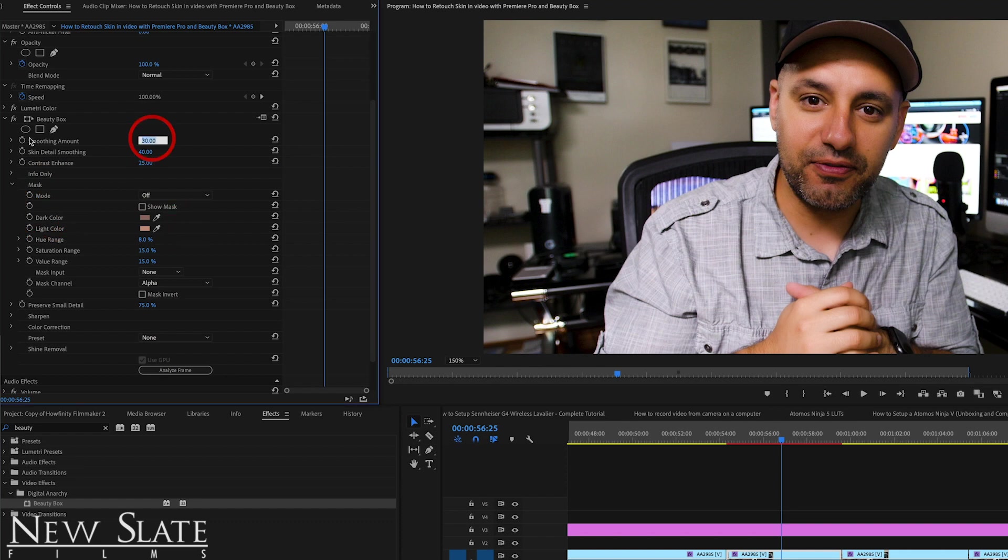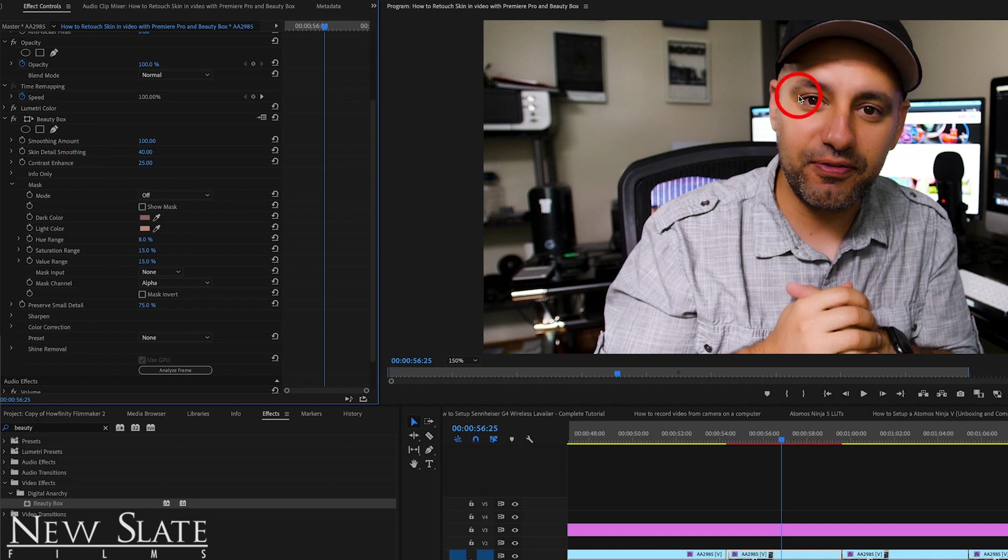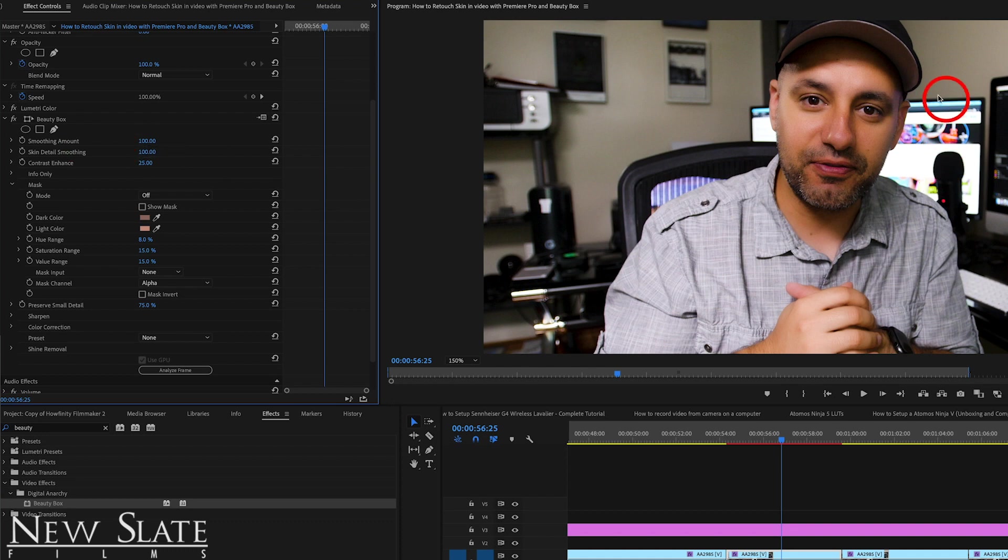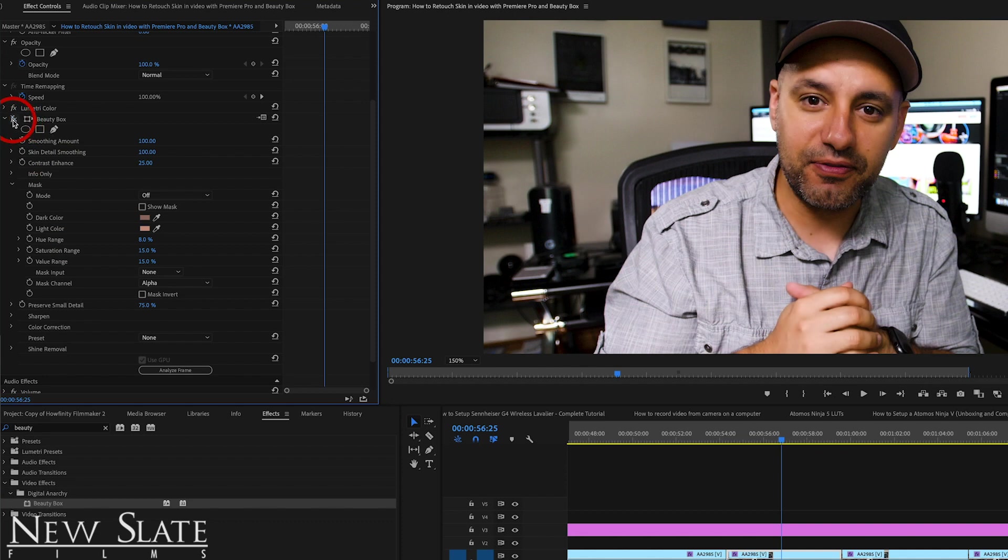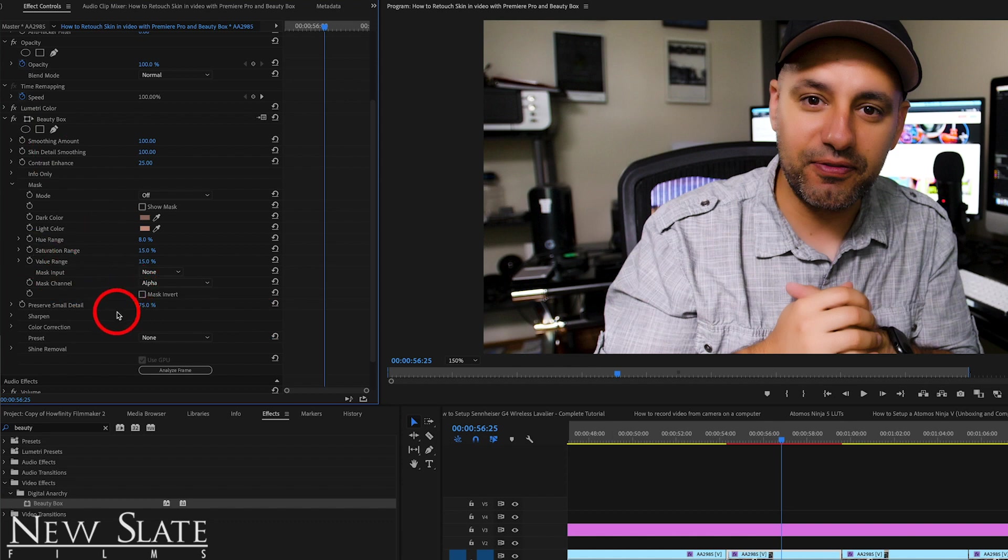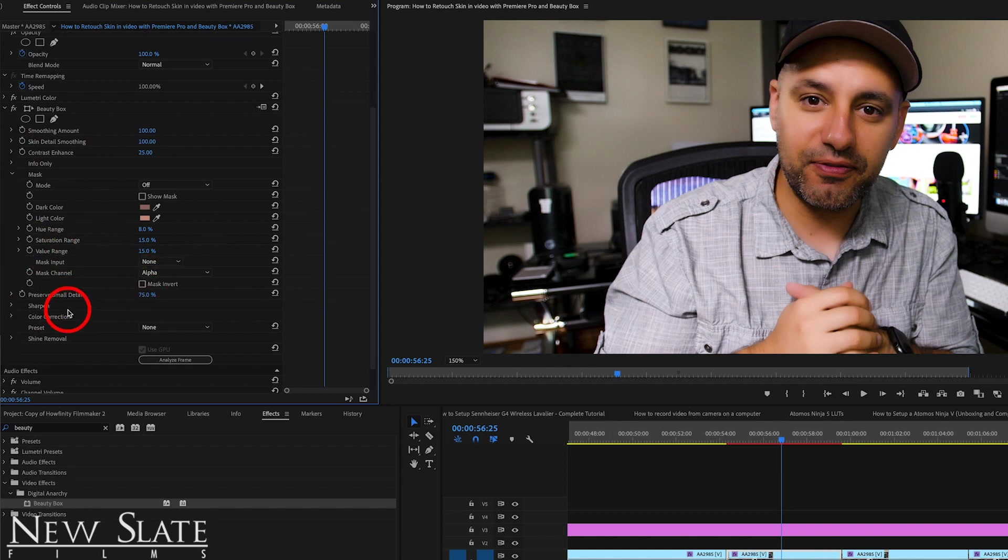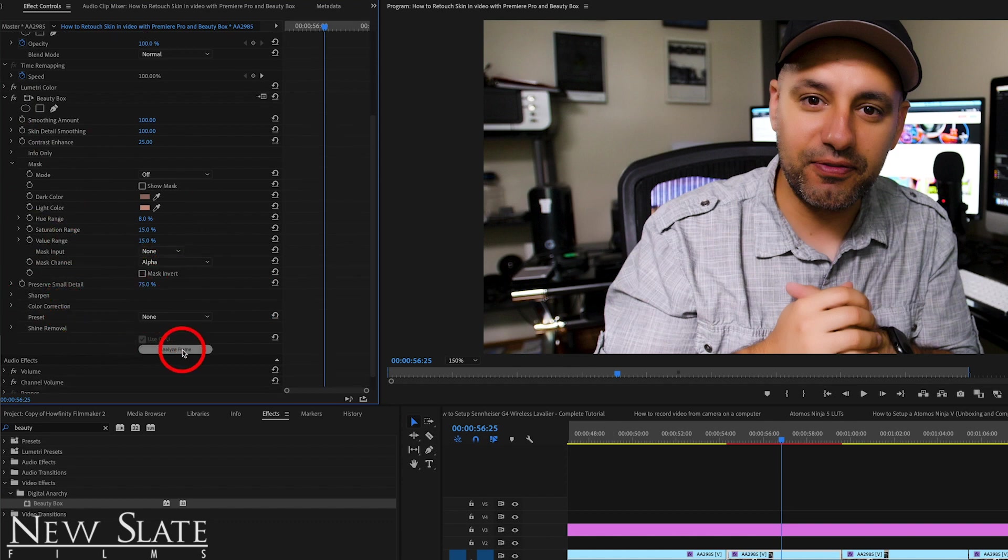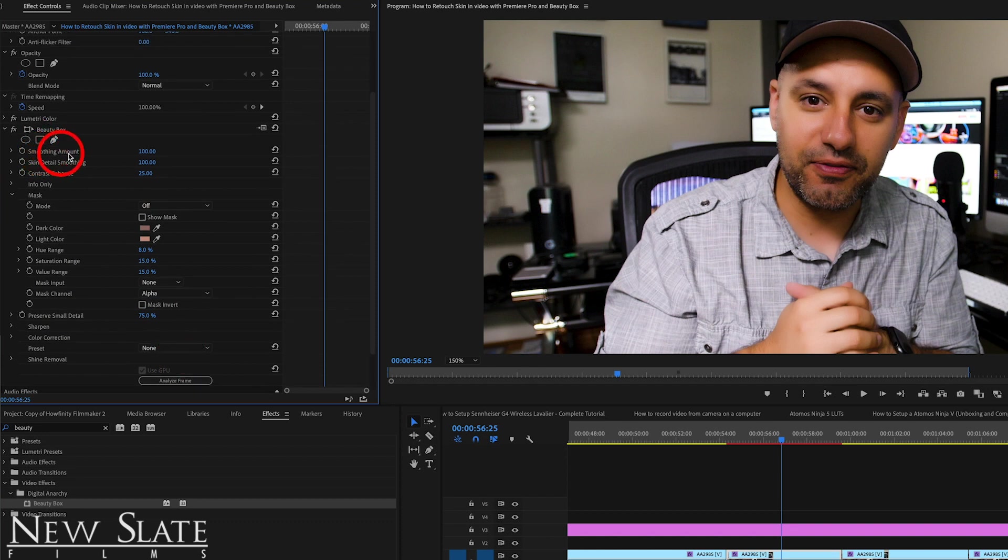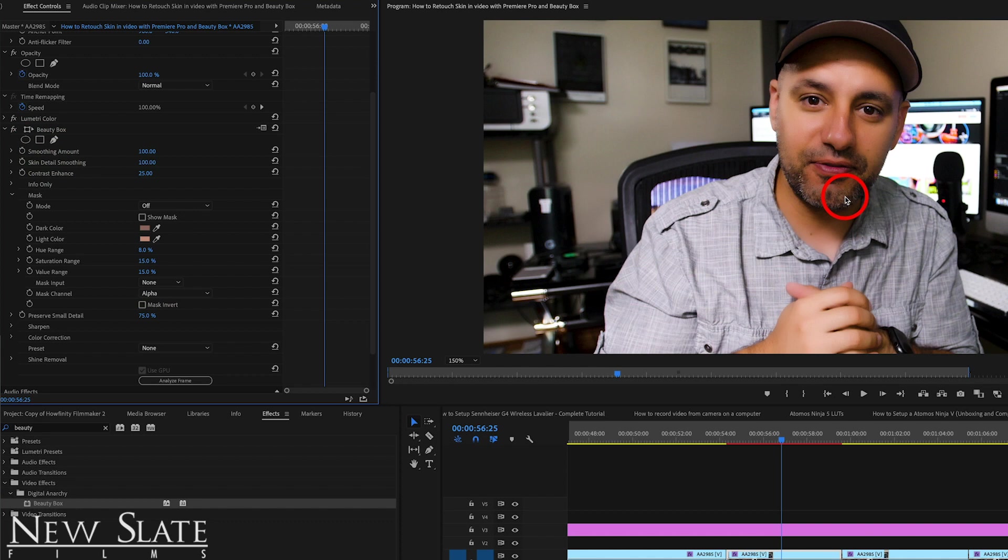And now if I take the smoothing amount to 100, it's going to be a huge difference right here, especially in the forehead. You see the wrinkles are all gone. Let me take this to 100 and look at that. Now that's starting to look a lot more unnatural. And this is probably not where we want to be with this filter, but I think you get the idea of the power of this beauty box filter right out of the box, then press analyze frame, then change these three different settings for as high as you want to go, depending on your taste and on your subject.